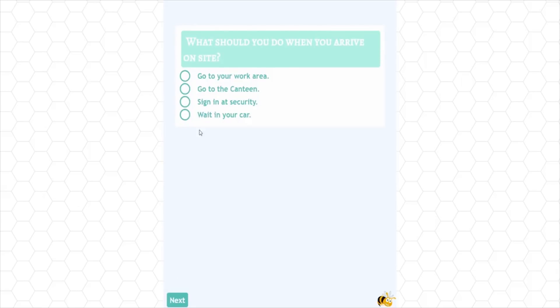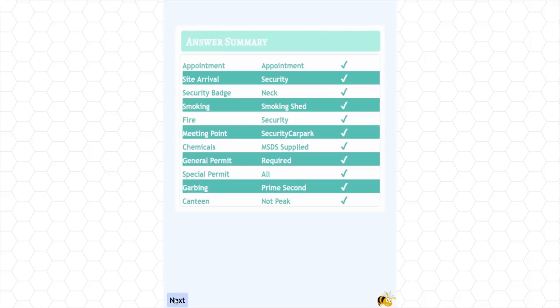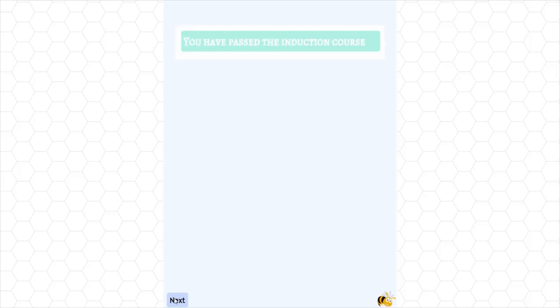Running a quiz at the end is a great way to confirm that the course has been understood. If an incorrect answer has been given, then the relevant training material can be automatically re-presented before proceeding to the next section.